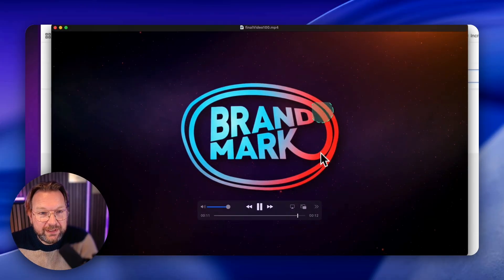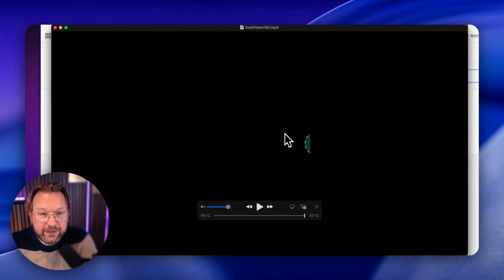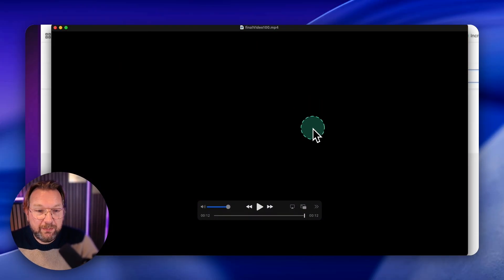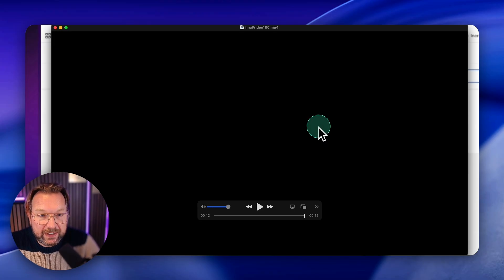So you can see this is the logo, this is my custom logo. This is actually the template that I showed at the beginning.